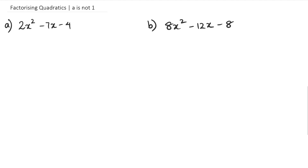We're going to show you the long way of how to do this without a graphics calculator. And I am going to show you a little hack with the graphics calculator towards the end as well. So let's get started. The way we factorize question A involves a couple of steps that you've got to do.